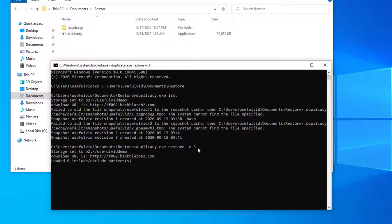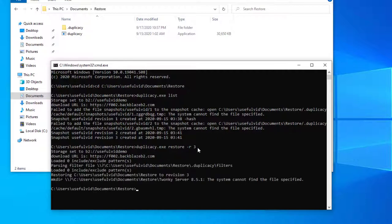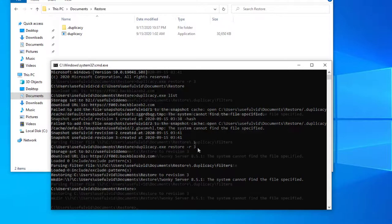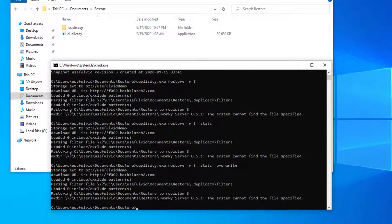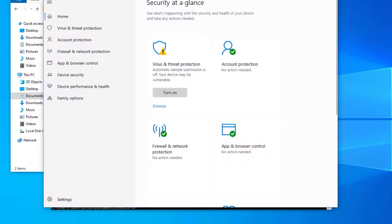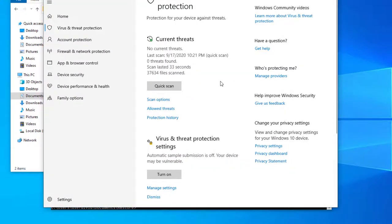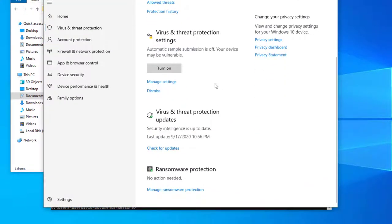In my case, the Windows Defender blocked the restore with its ransomware protection. Disabling it temporarily allowed me to start the restore.